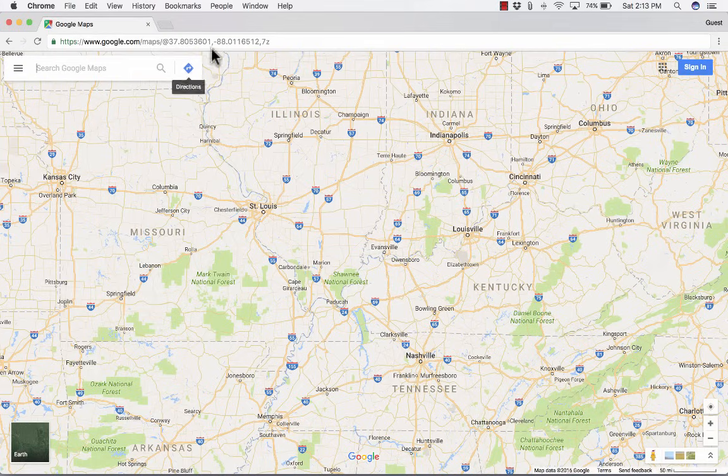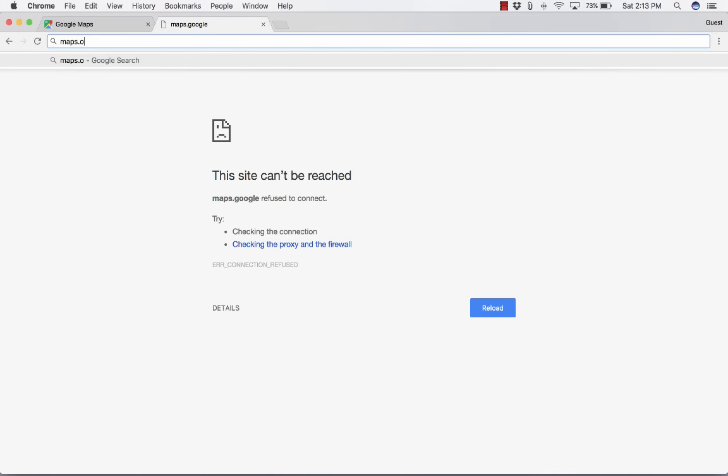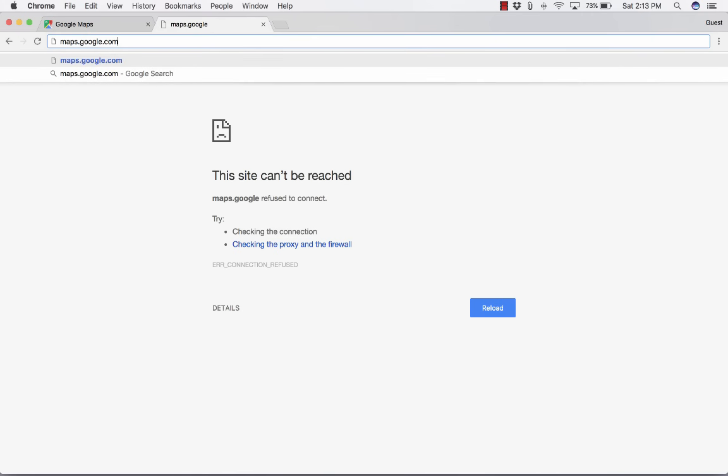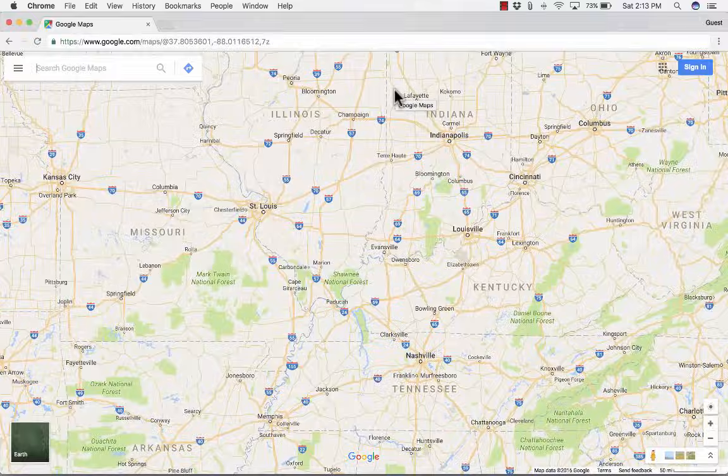First off, you want to go to maps.google.com, and that gets you to the service, Google Maps.